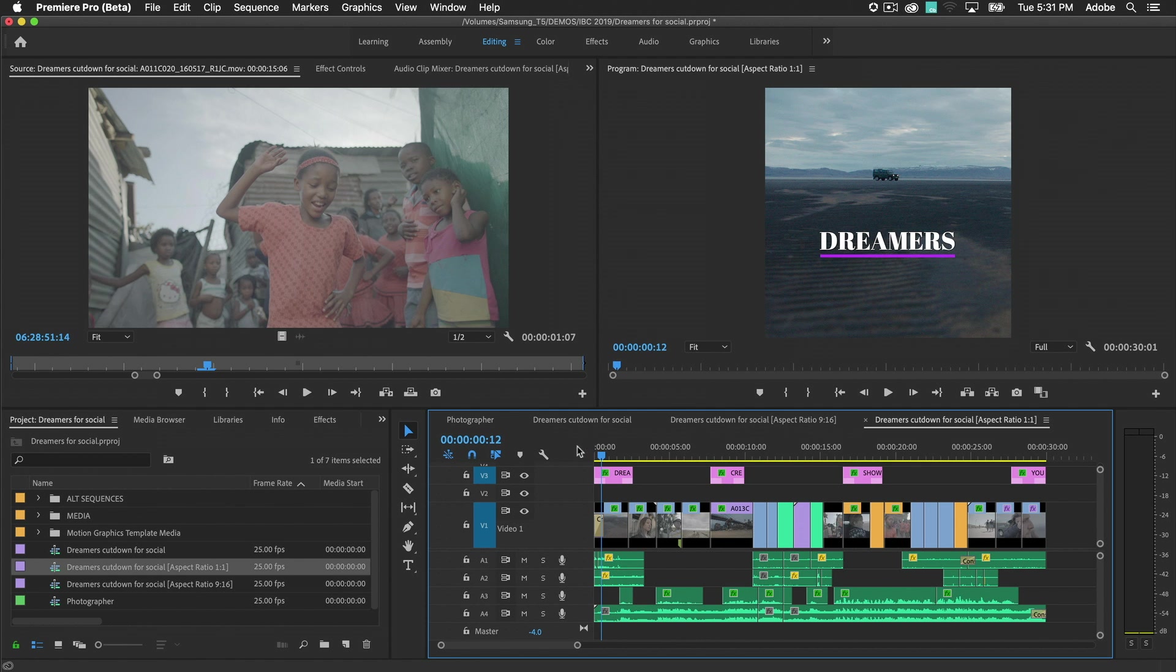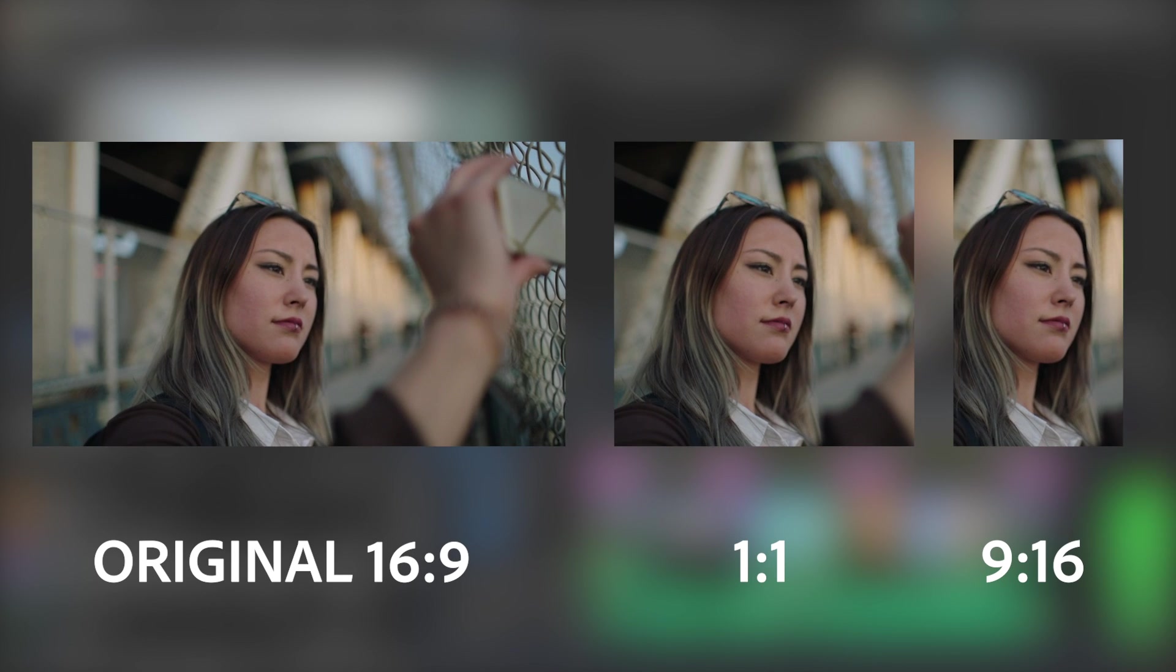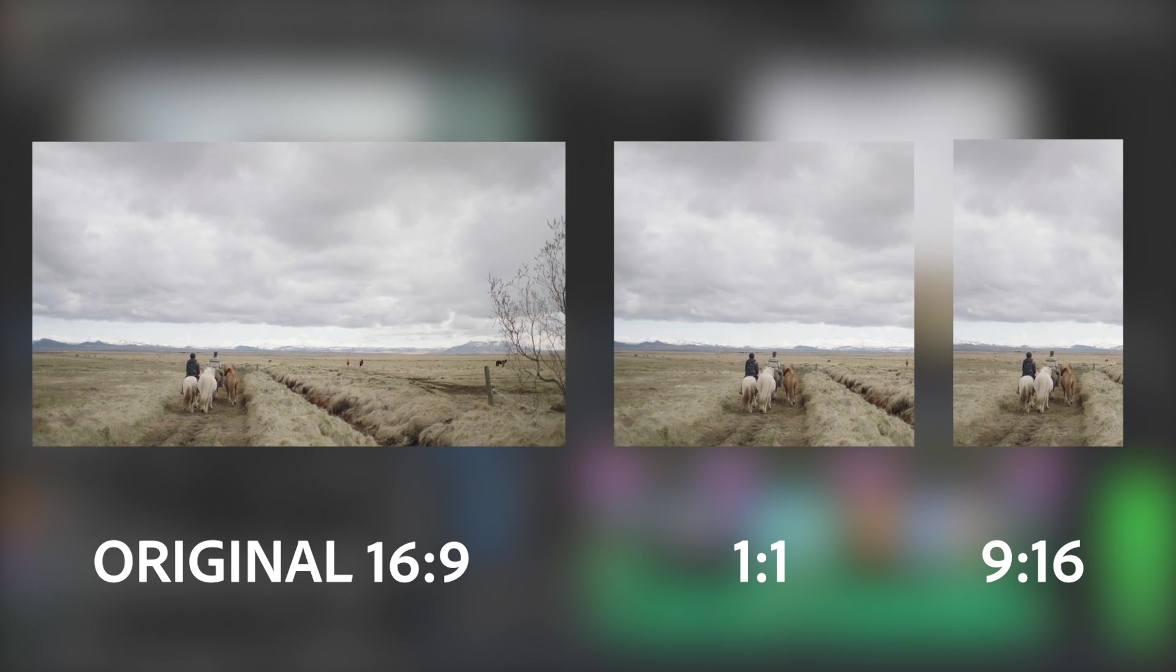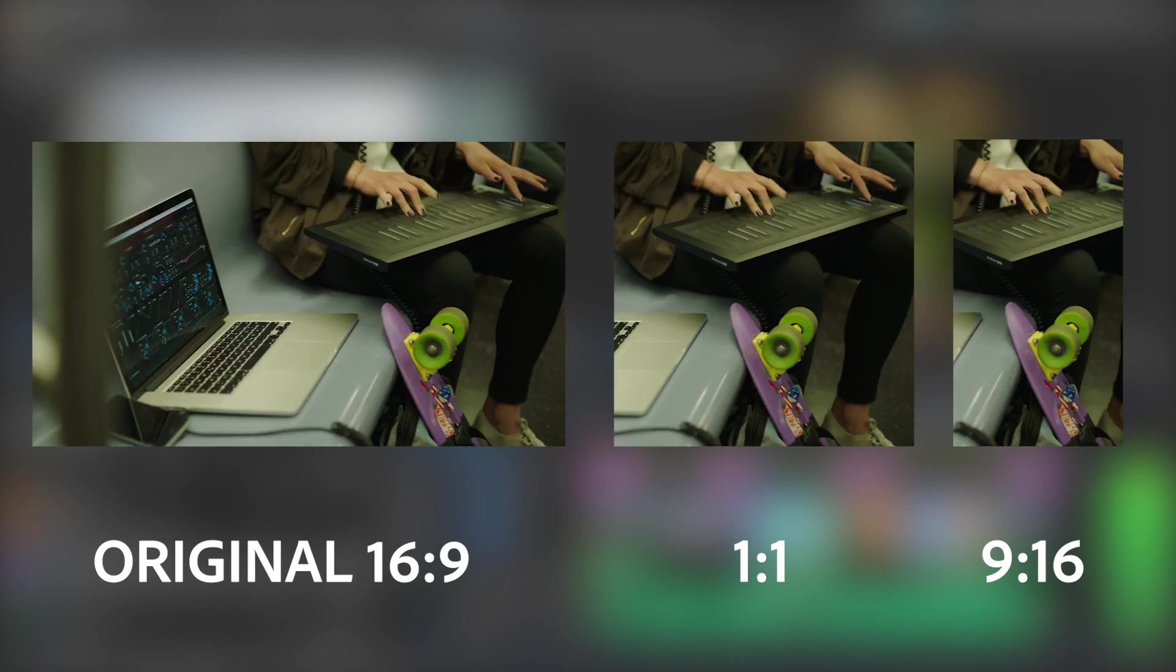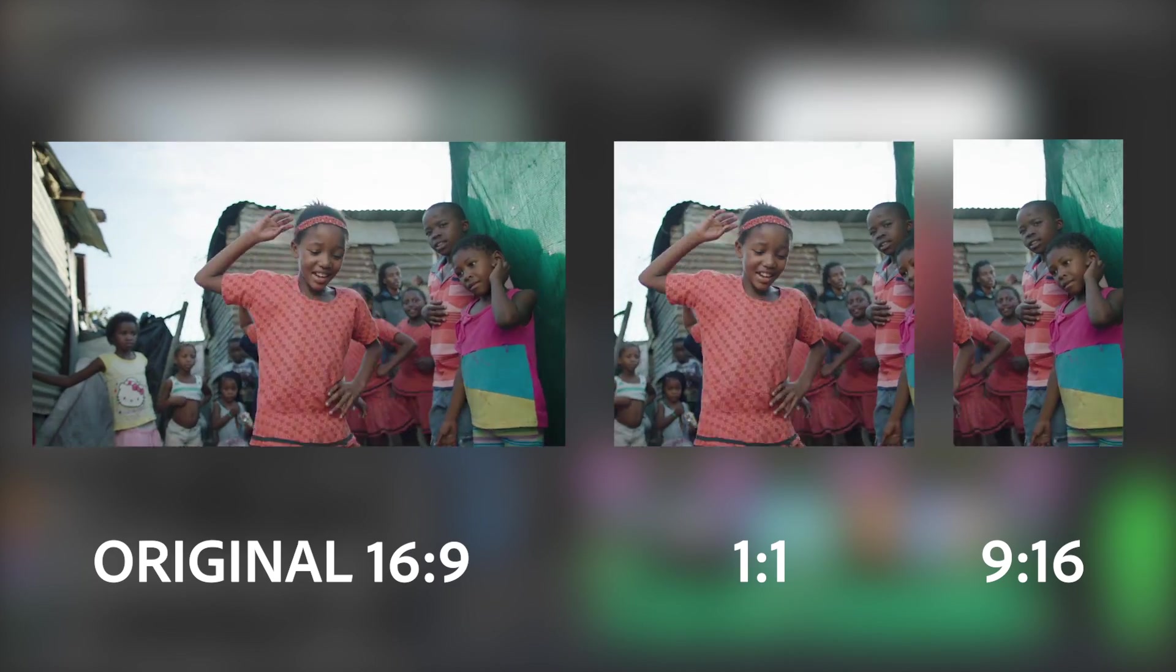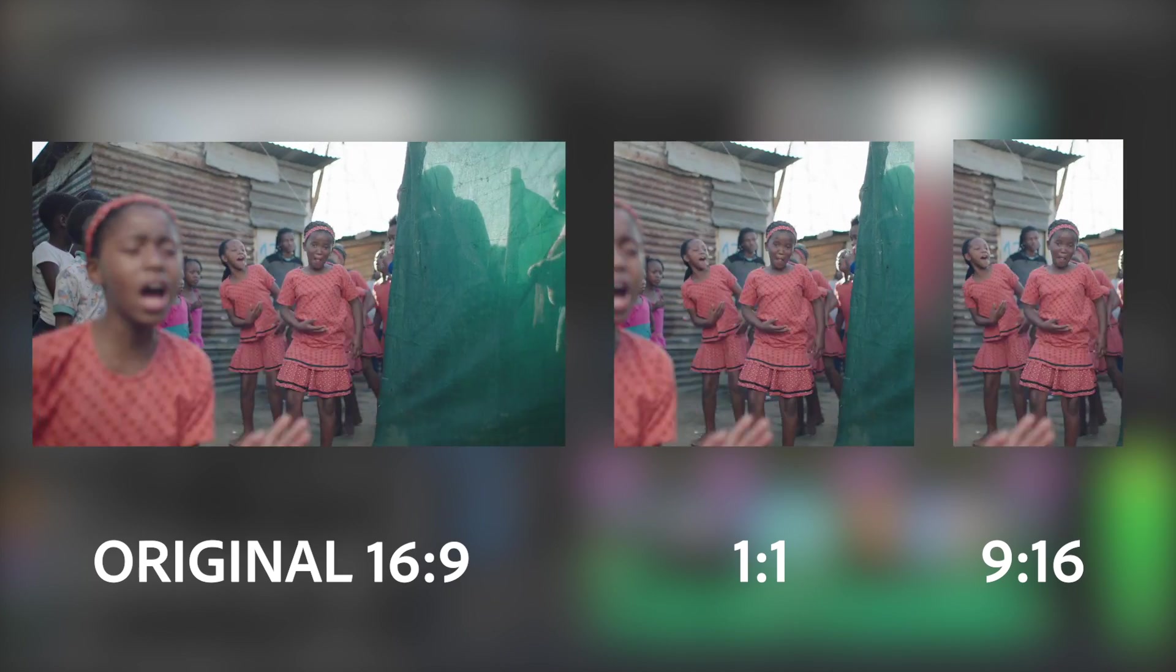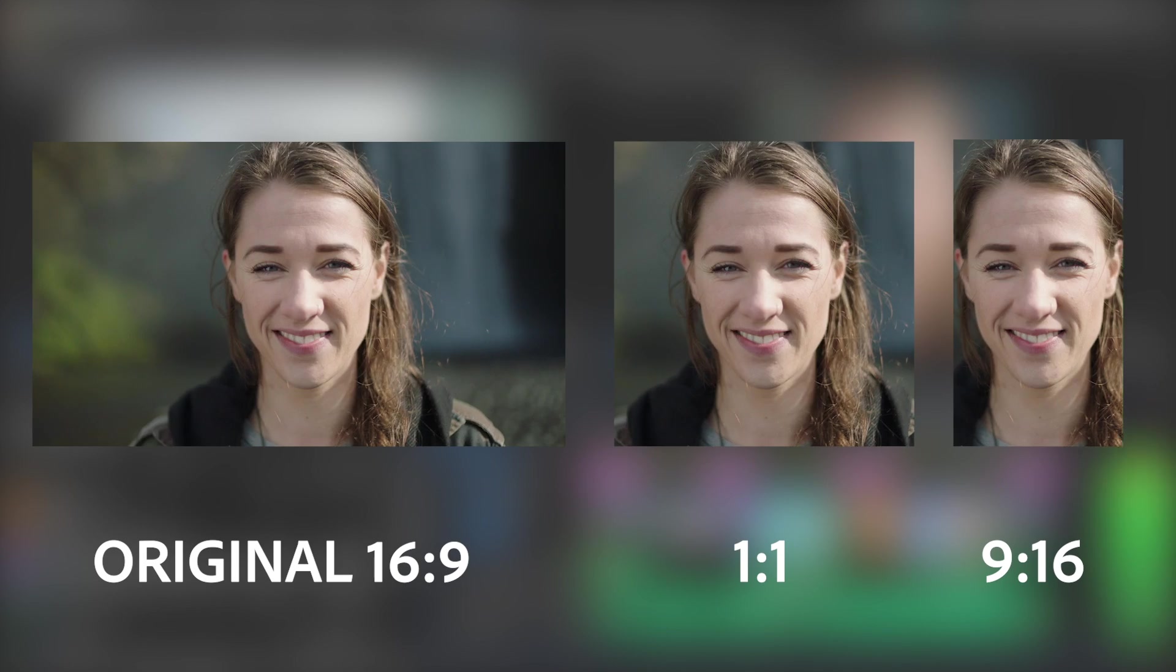Using responsive design in your graphics, you can design titling that automatically repositions for different viewing formats. You can feel confident that each video will look as well-crafted as the original, and viewers won't miss out on the important details no matter where they're watching.